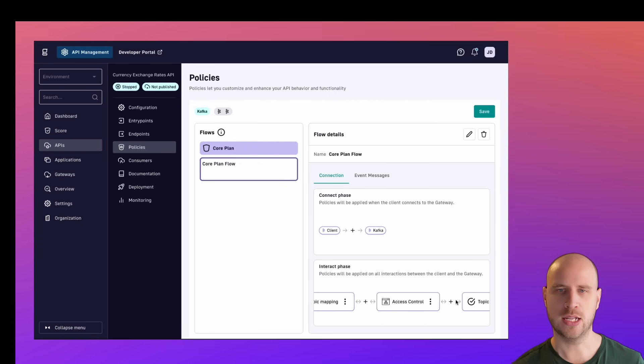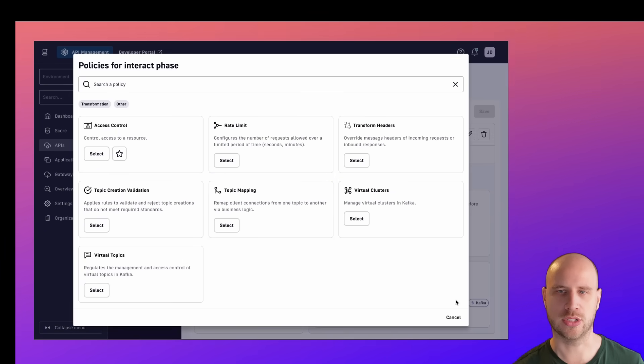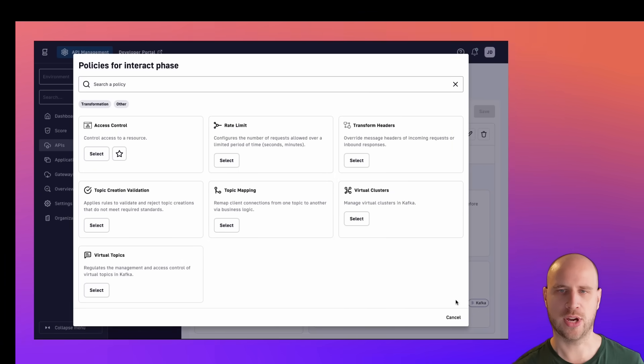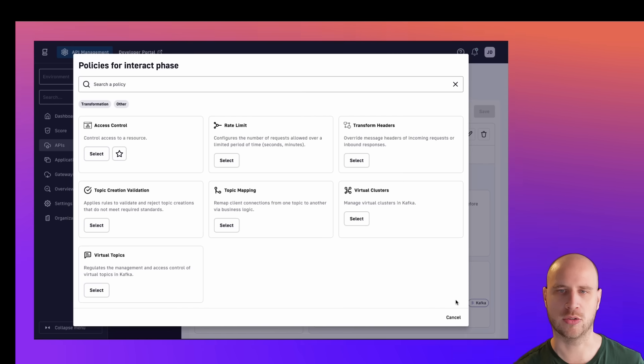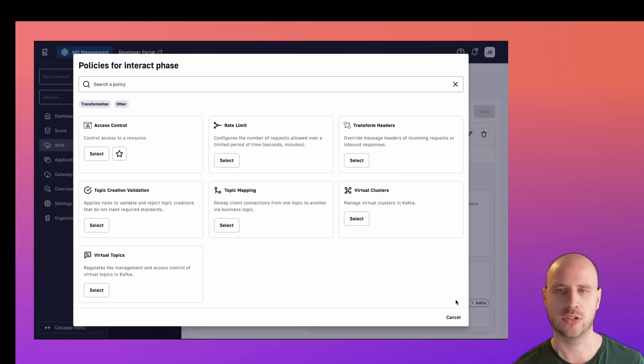Let's have another look at a policy that can help us control costs. Gravity provides several ways to virtualize your physical Kafka infrastructure, allowing you to expose virtual topics or entire virtual clusters to your clients and teams.